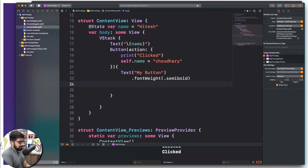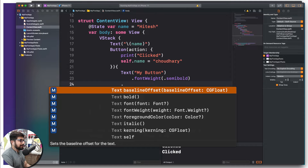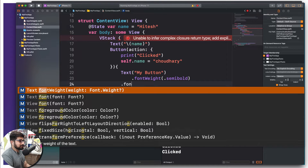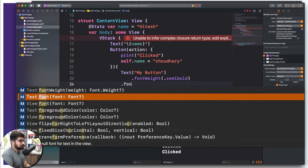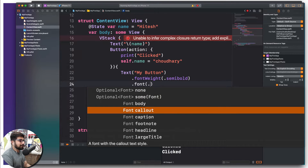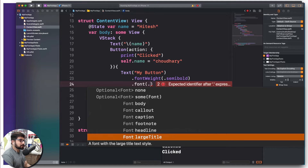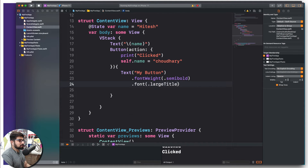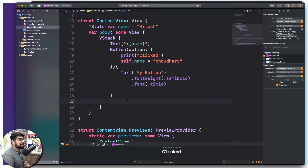I'll add one more dot on the same indentation — this time I want to give it a font. When you say font and put a dot, you see a variety of options: callout, caption, footnote, headline, largeTitle, and more. I'm going to go with .title. So that's the basic font styling done. Let's save this and hit the play button to see the result.